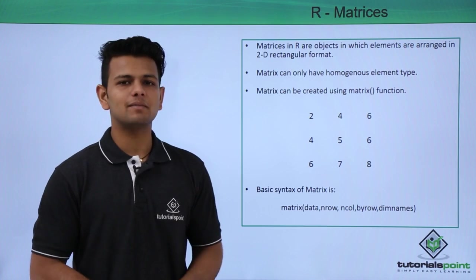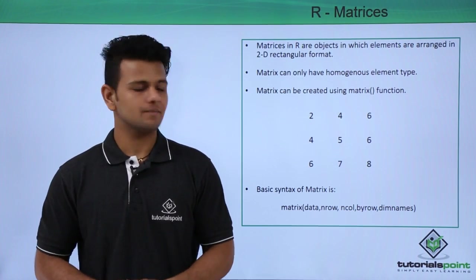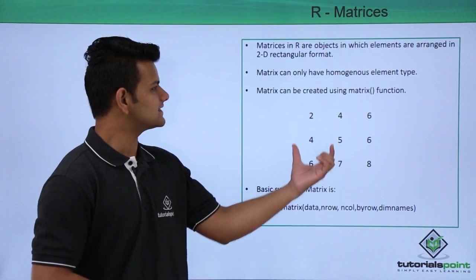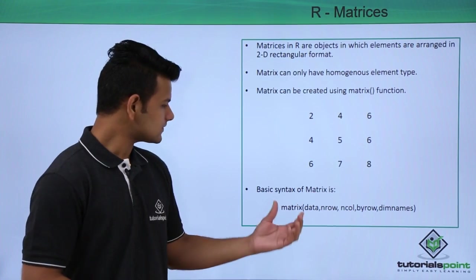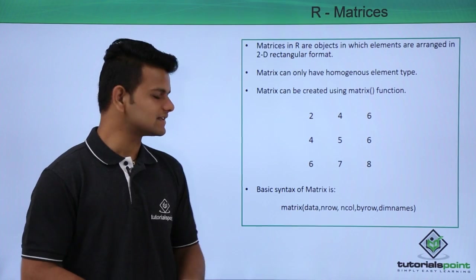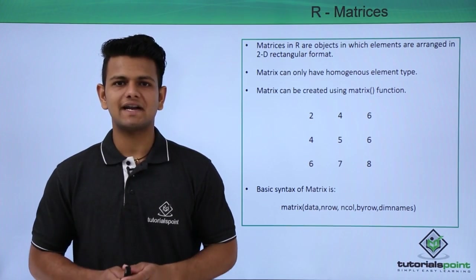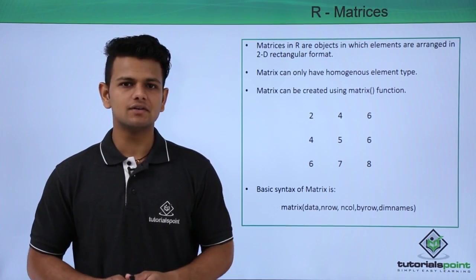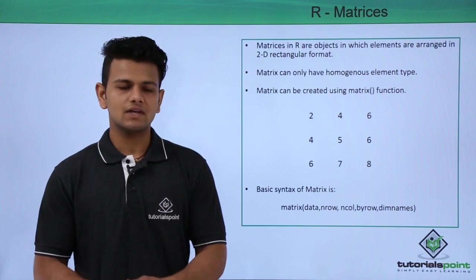Matrix can be created using the matrix function. This is an example of a matrix. The basic syntax of a matrix is, first we write the matrix function, inside that, first we write the data.